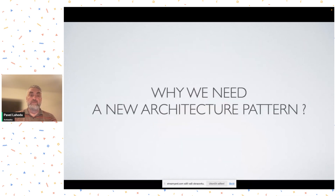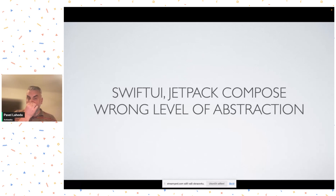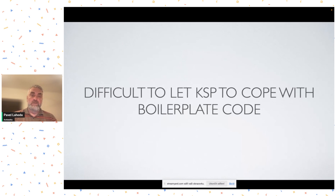Perhaps you're asking why we need a new architecture pattern. When I thought about it, I came to the conclusion that components used in common mobile UI libraries are great — very flexible, you can create whatever you want. But to some extent they provide a wrong level of abstraction. I mentioned I'd like to generate code, and this is difficult. They also require a lot of work.